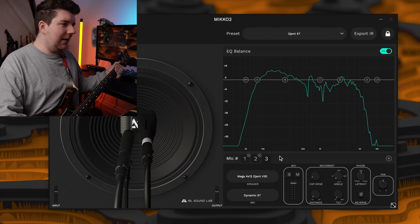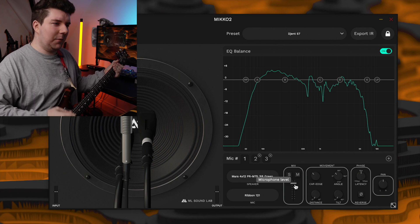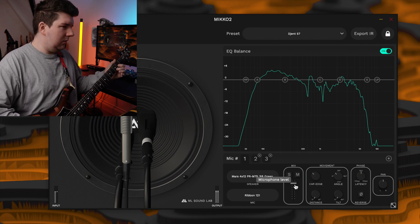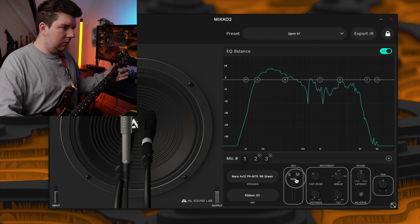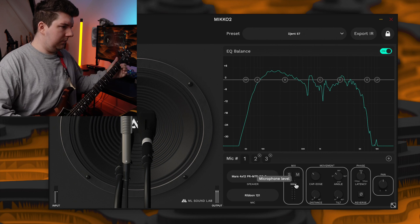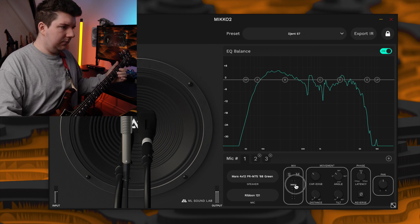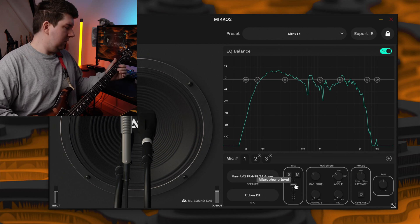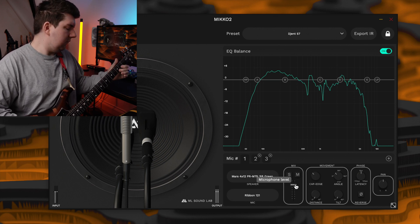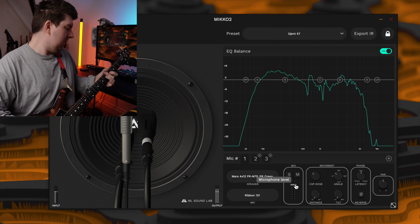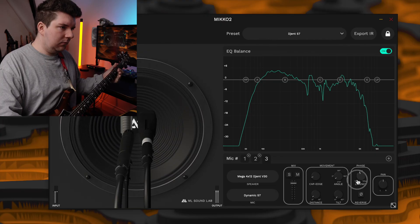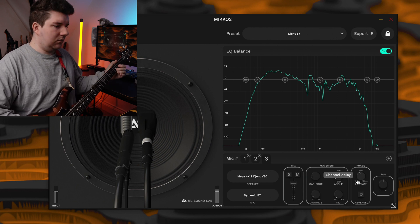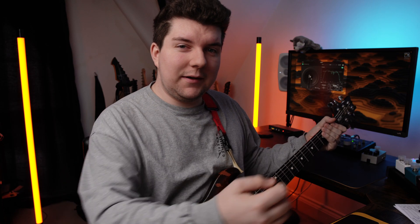We definitely need to cut some of the 121, so let's play around with the mix slider until we find something we like. Now let's finally adjust the latency just to sort out the high end a little bit. I think we're done with this.